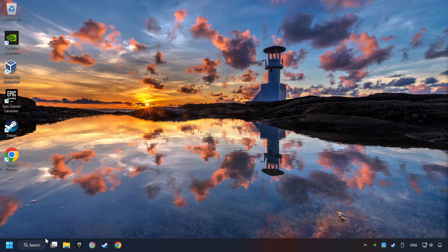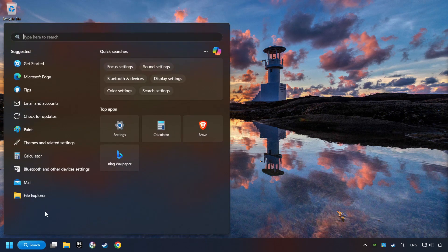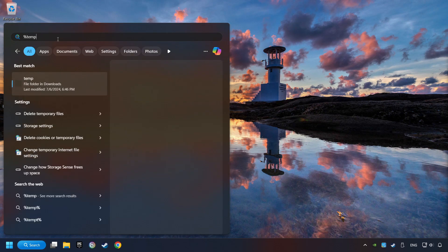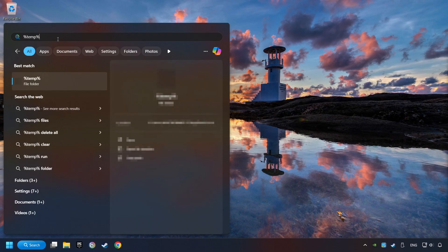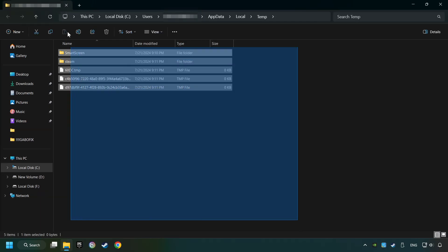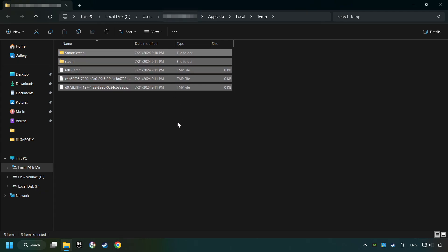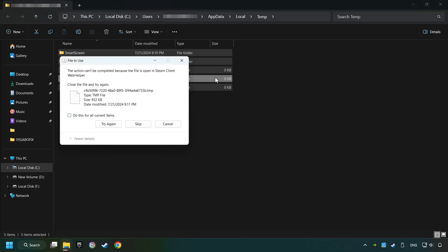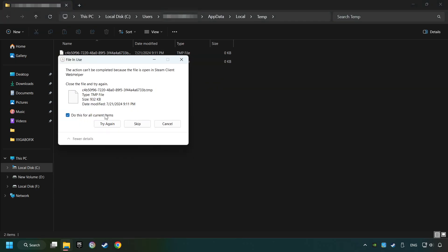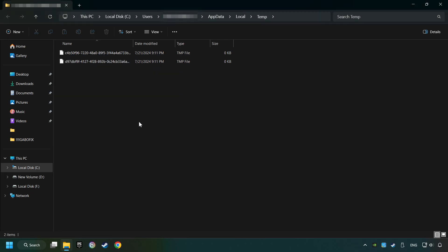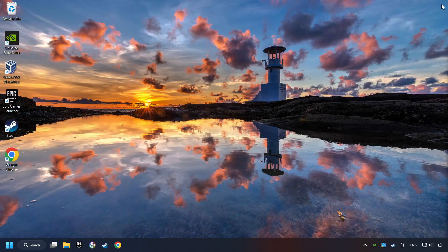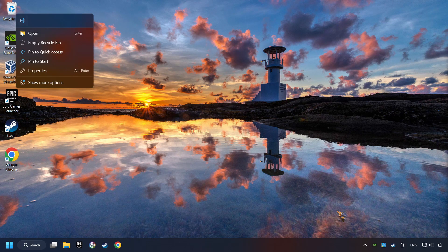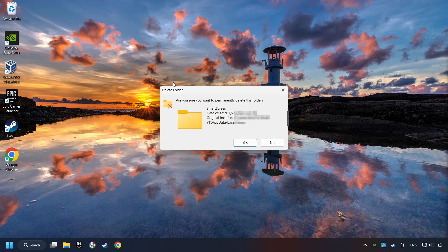Click on the search box and type in percent sign, T-E-M-P, percent sign. Click on Folder. Select all files in the folder. Press Control plus A. Right-click and then Delete. After that, close the window.